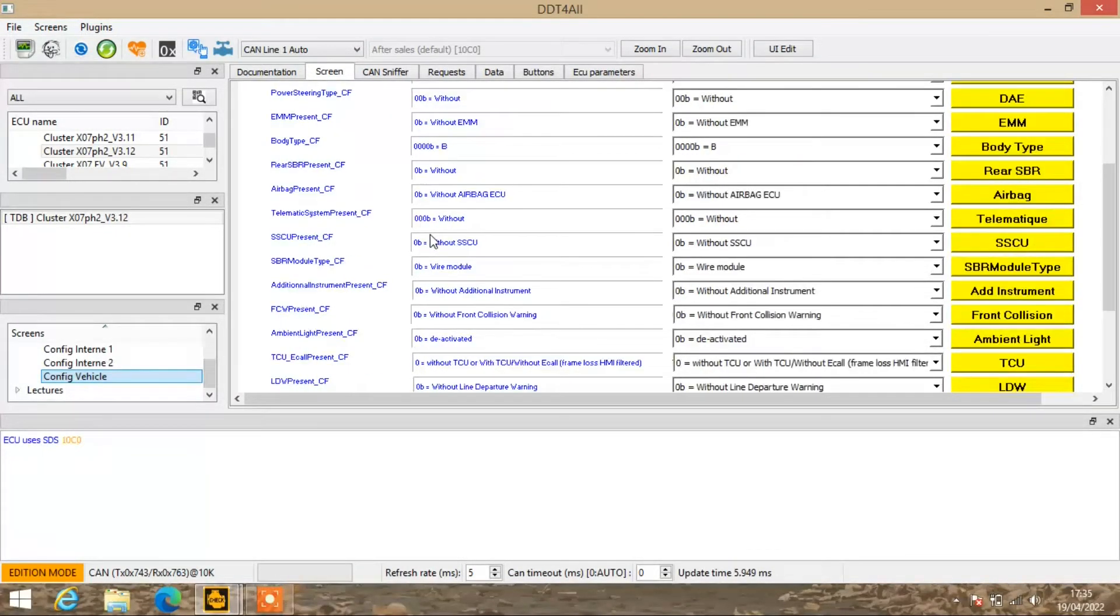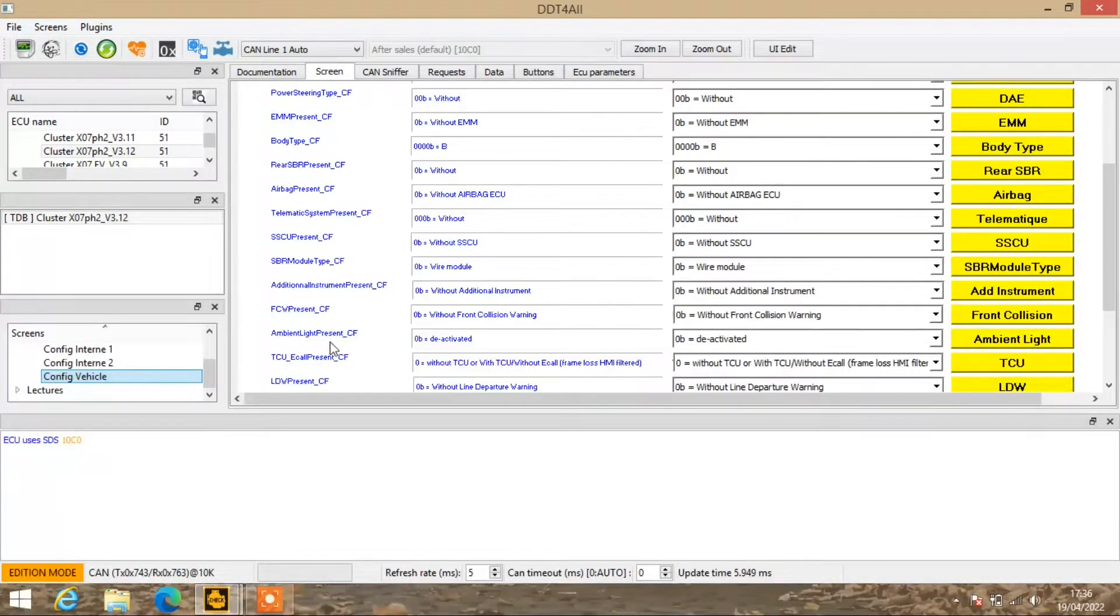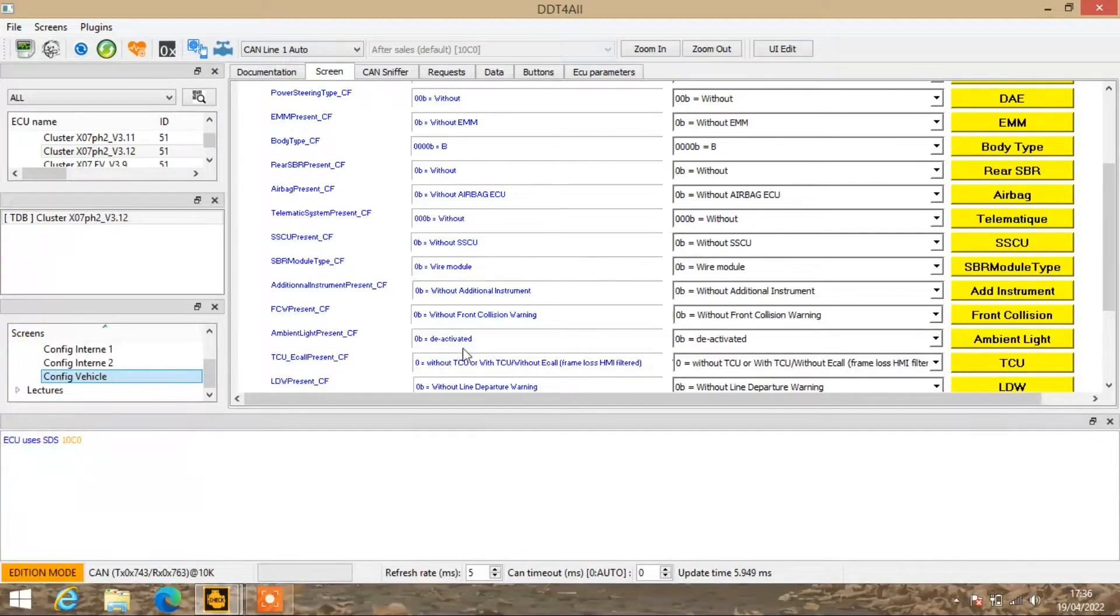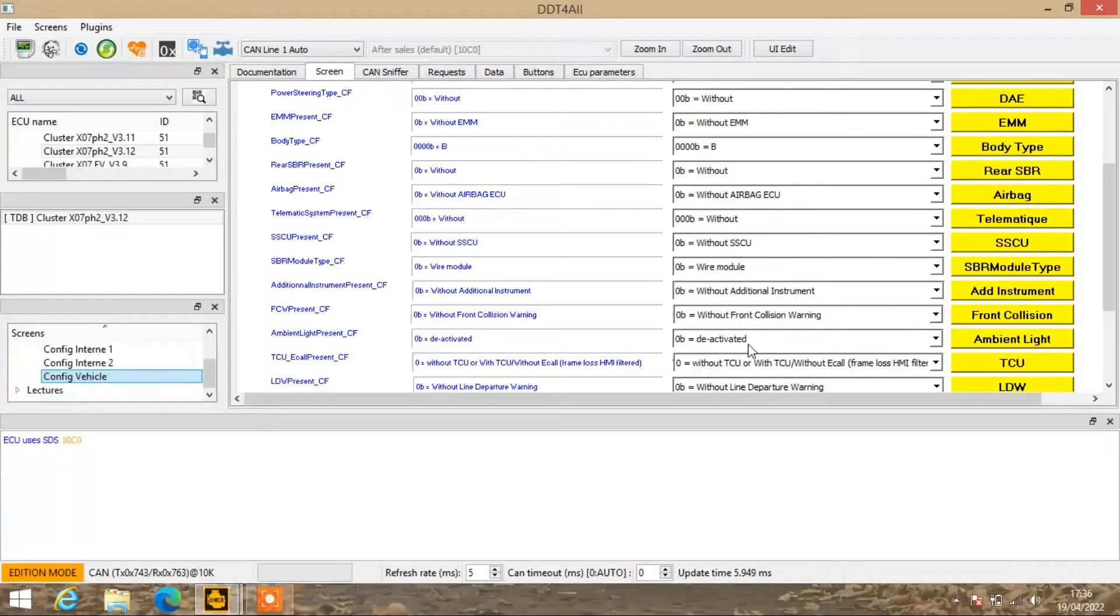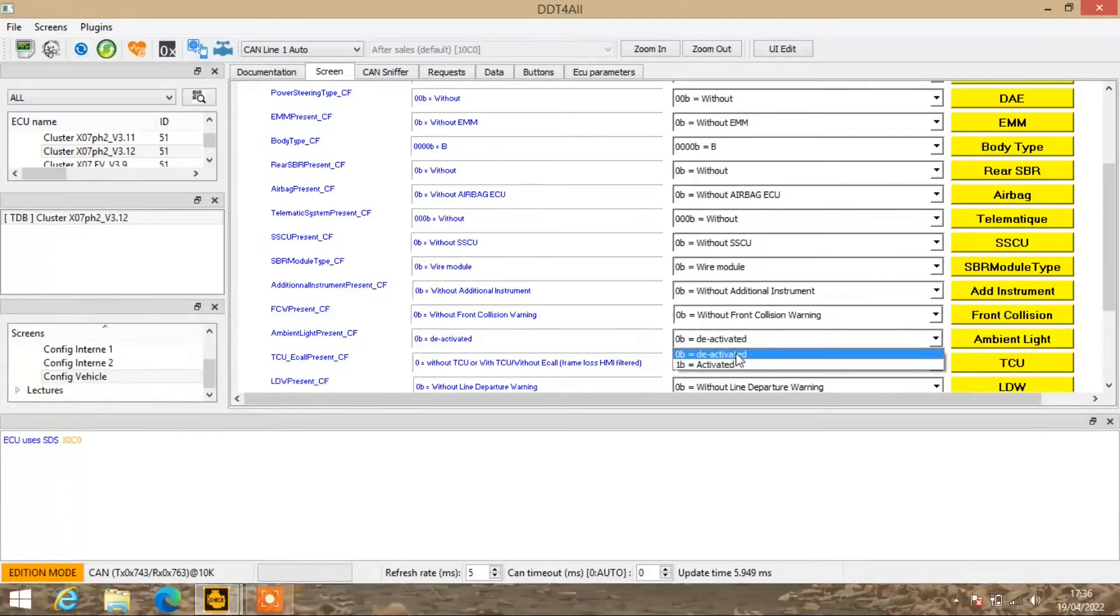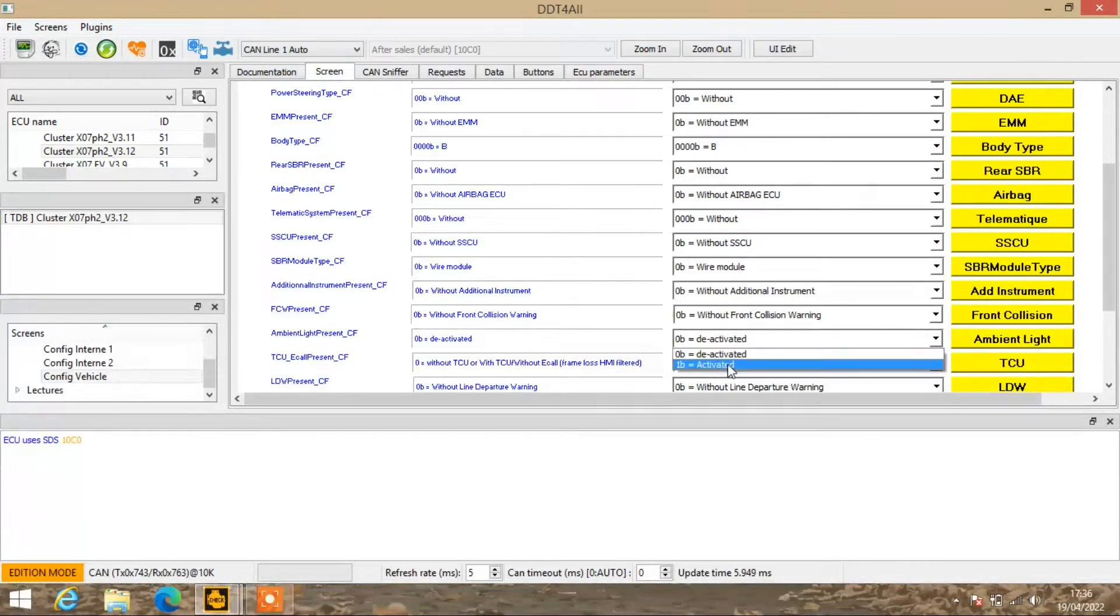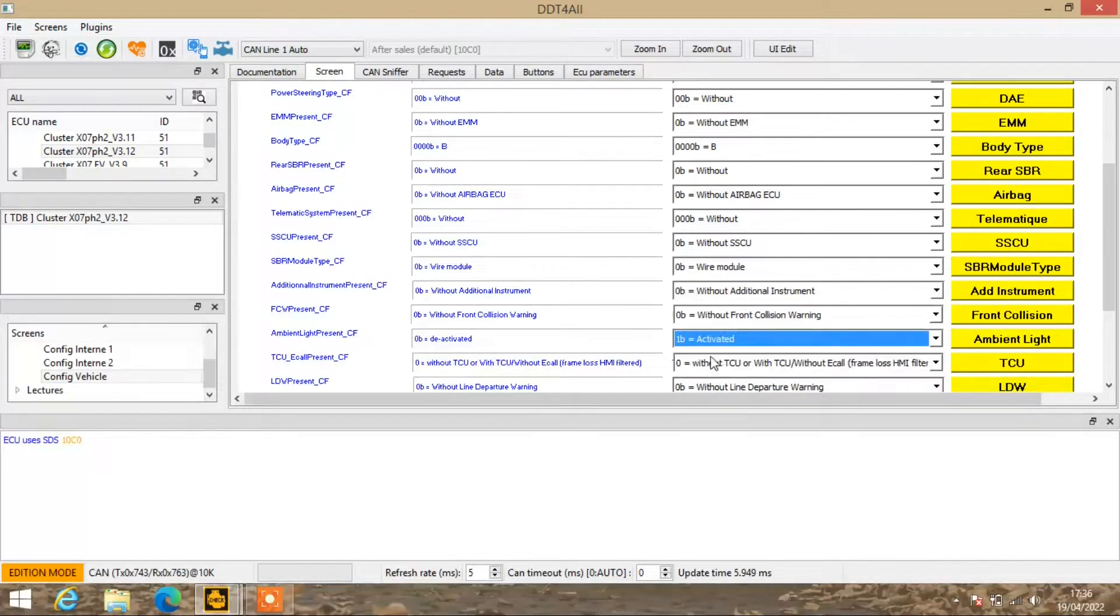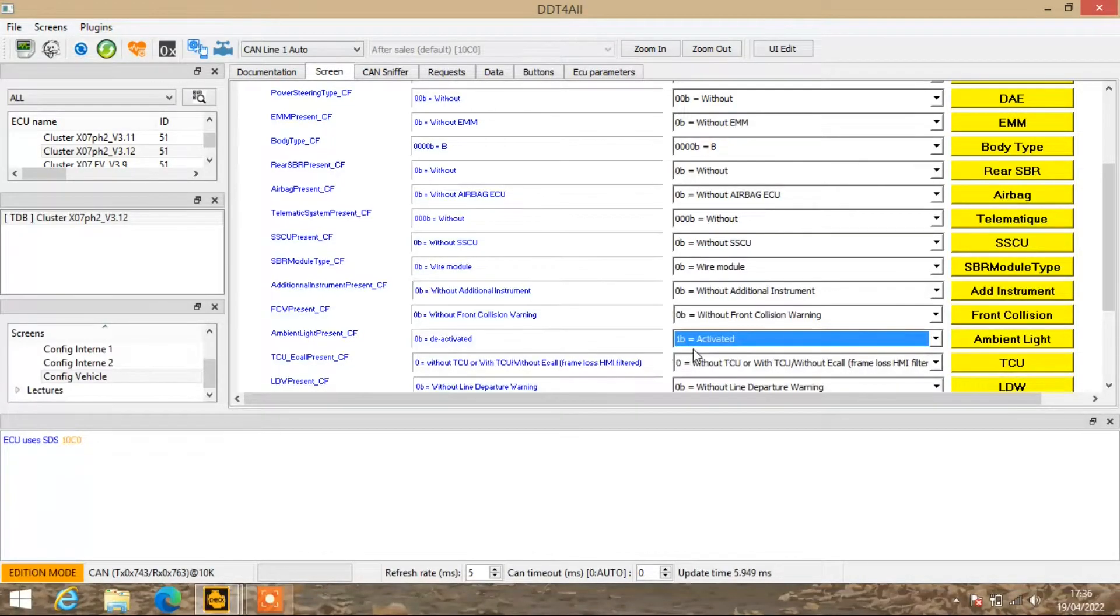What you need to do is scroll down to where it says Ambient Lighting. It will say at the moment Deactivated, Deactivated. So what you need to do, click on the bit where it says Deactivated and change it to Activated.